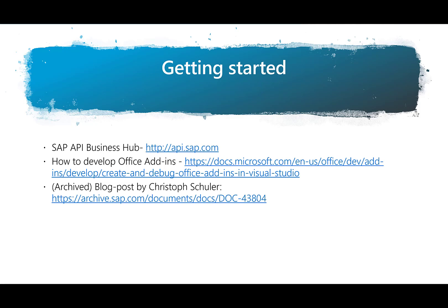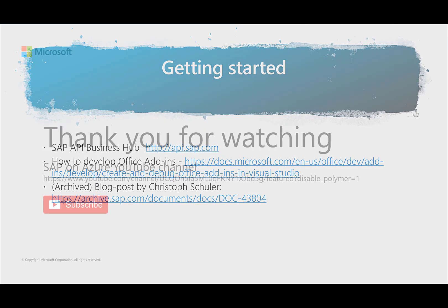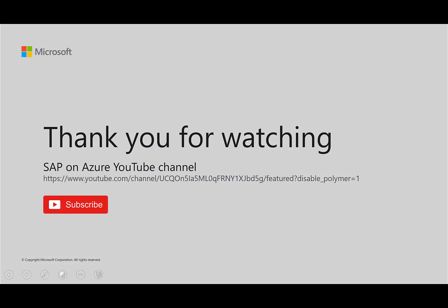If you want to try it yourself, please follow the links mentioned here, go to the SAP API Business Hub, check out the Office add-ins, and also check out the blog post by Christoph Schuller. As always, please subscribe to this channel. Thank you very much for watching.